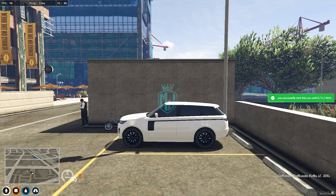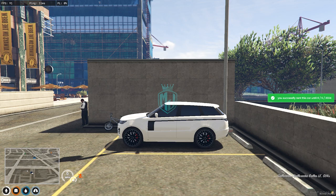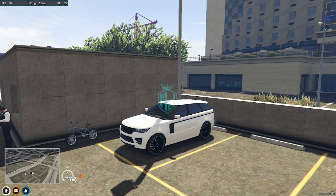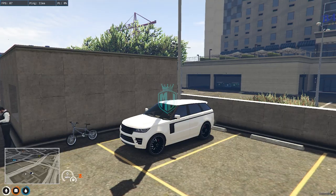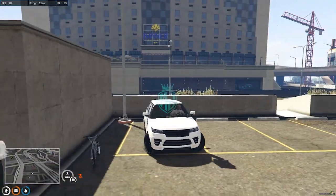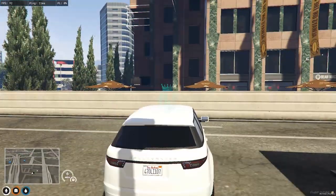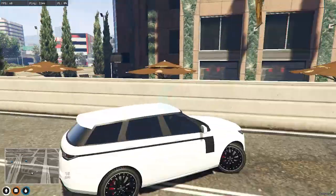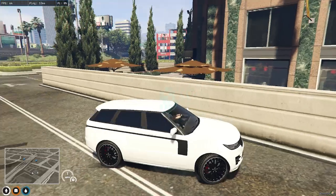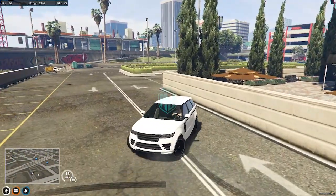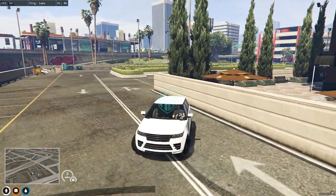It will show you the rental timer as well — the end date is displayed. Now let's park this vehicle in the garage. We need to drive to the garage location.